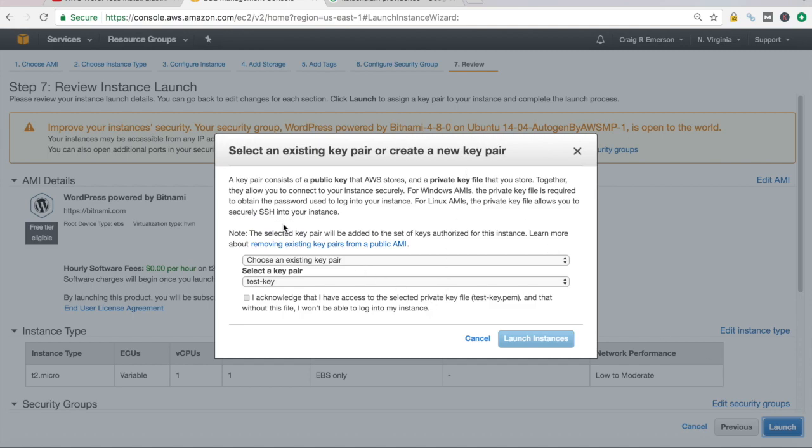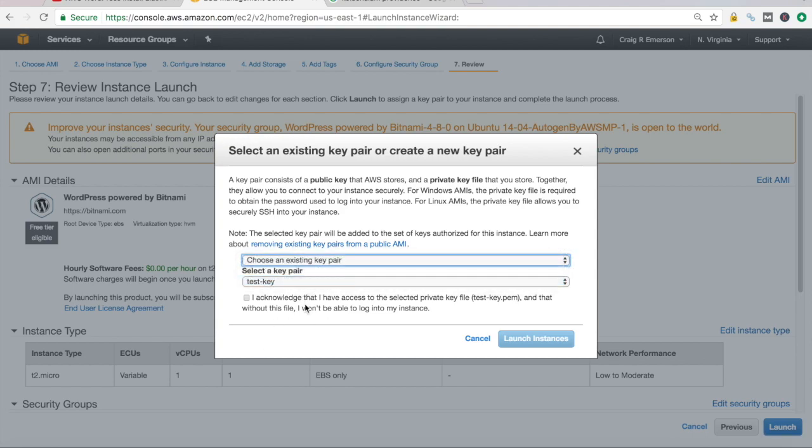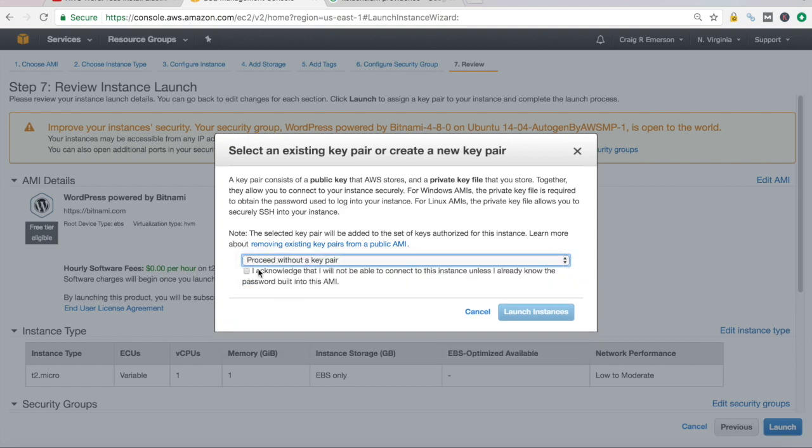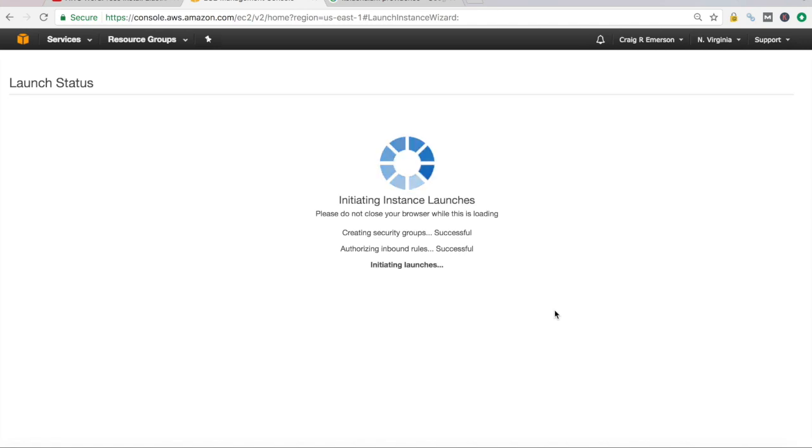And for the existing key pair, I am not going to SSH into one. So I'm going to proceed without a key pair, because I'm not really planning on doing anything with this instance, other than showing you how to create a snapshot and then restoring from a previous snapshot that I had taken.